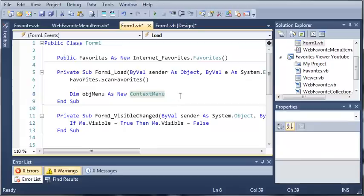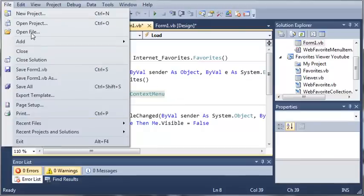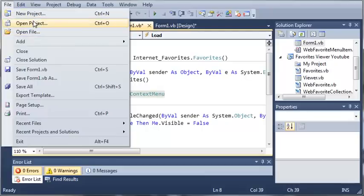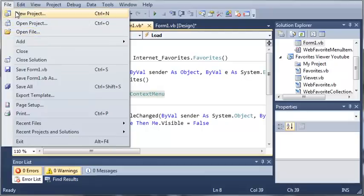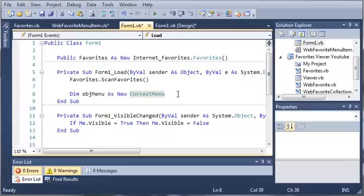So a context menu would be like this whole menu right here, this whole file menu. New project would be a menu item, open project would be a menu item, open file would be a menu item, and then this whole thing is a context menu.